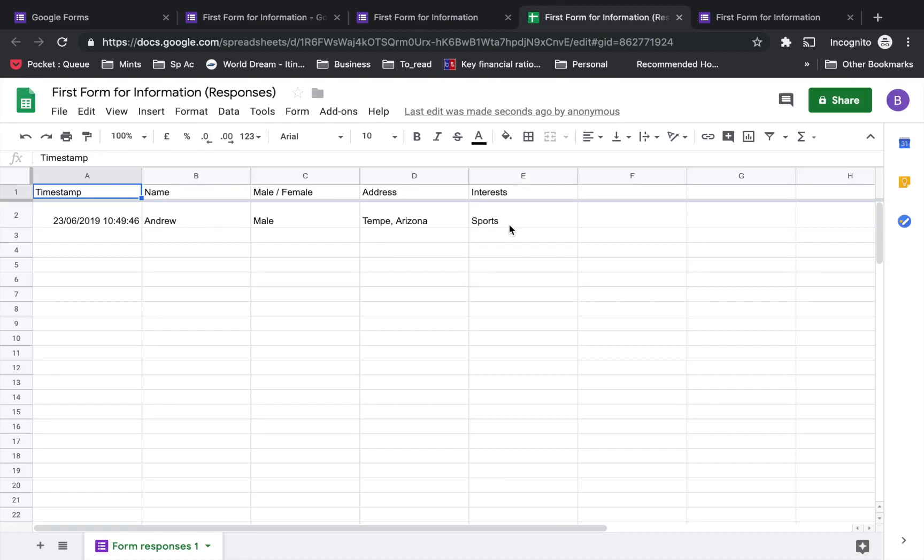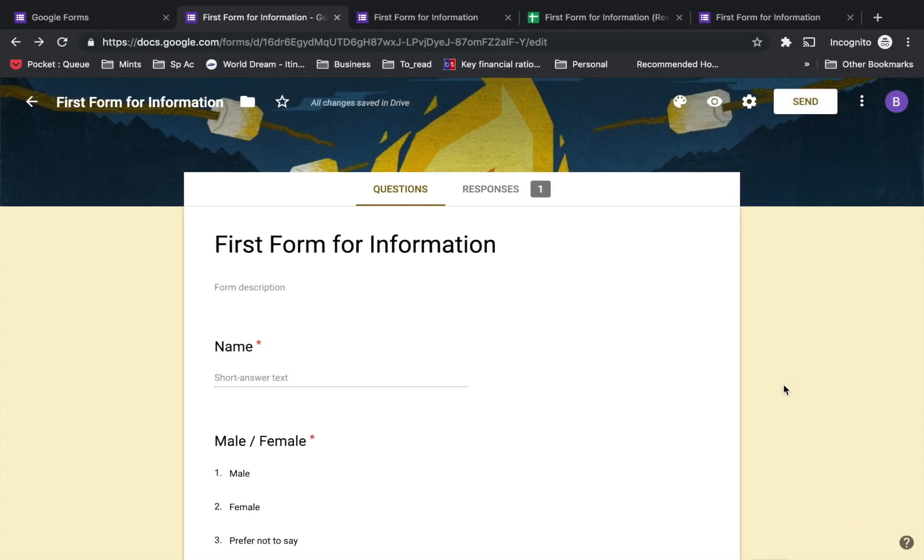Google Forms is a great tool to collect information from a group of people. I hope that this video was of use to you. If you liked it, please subscribe to my channel. Till next time!